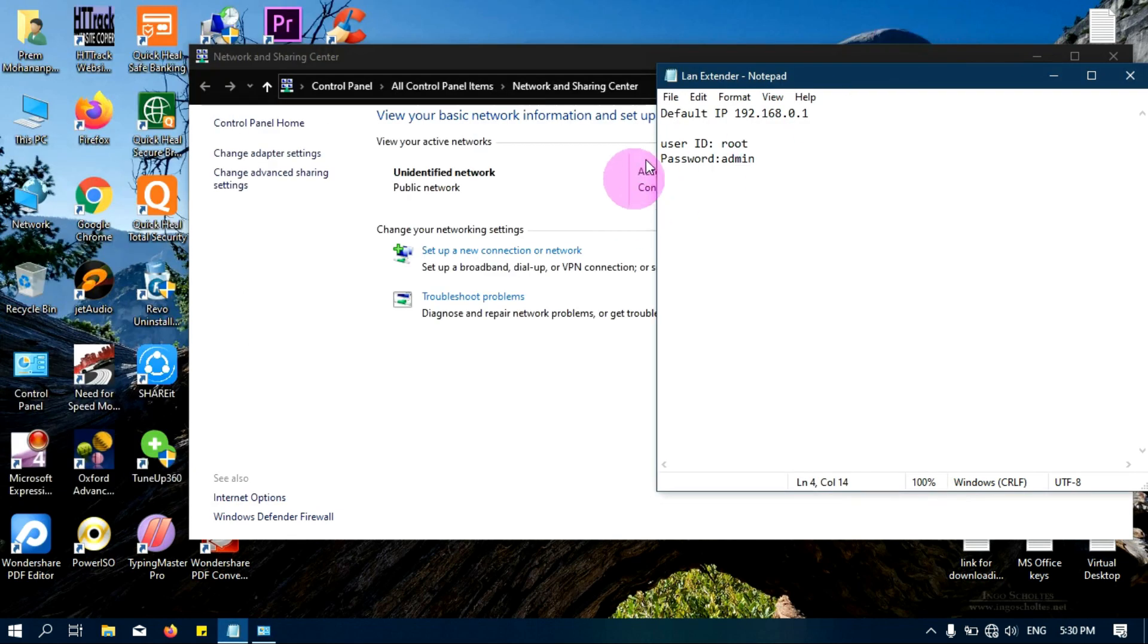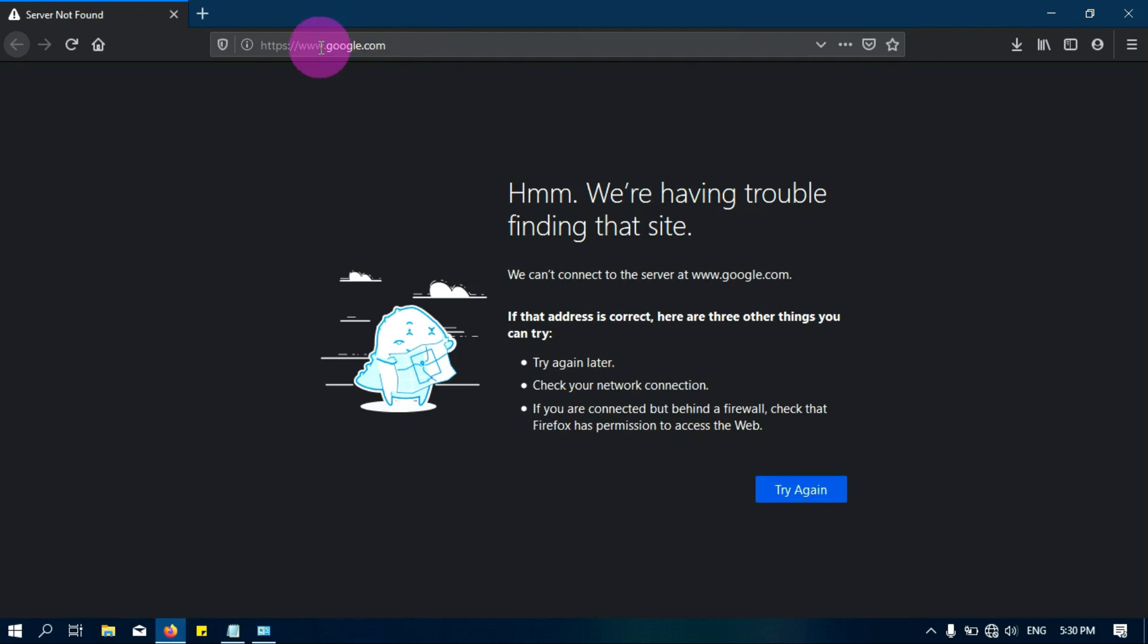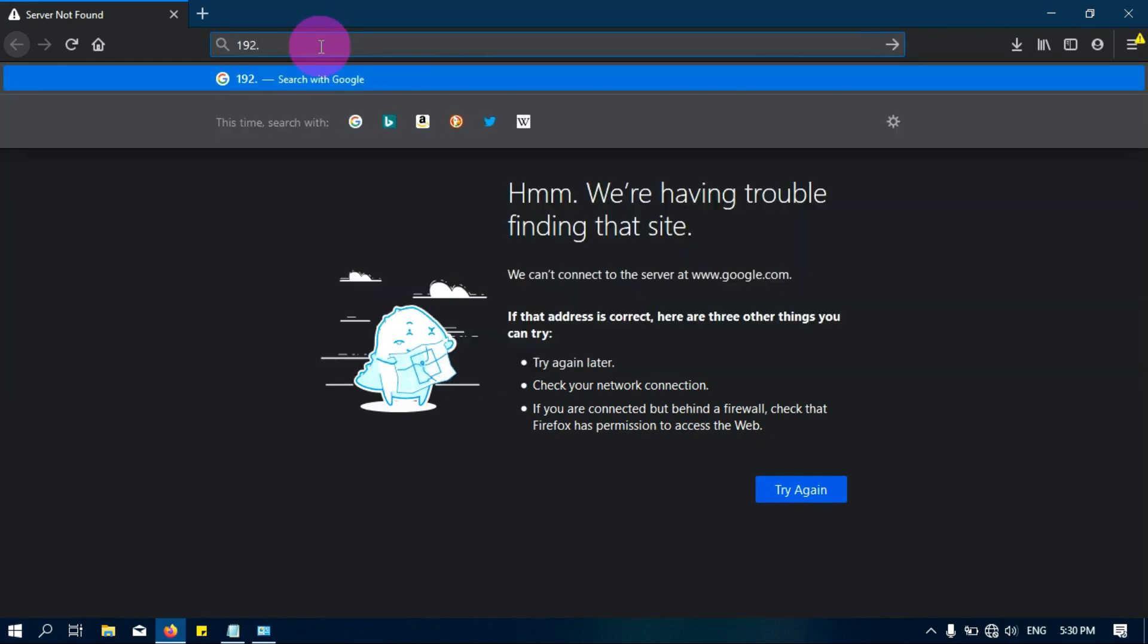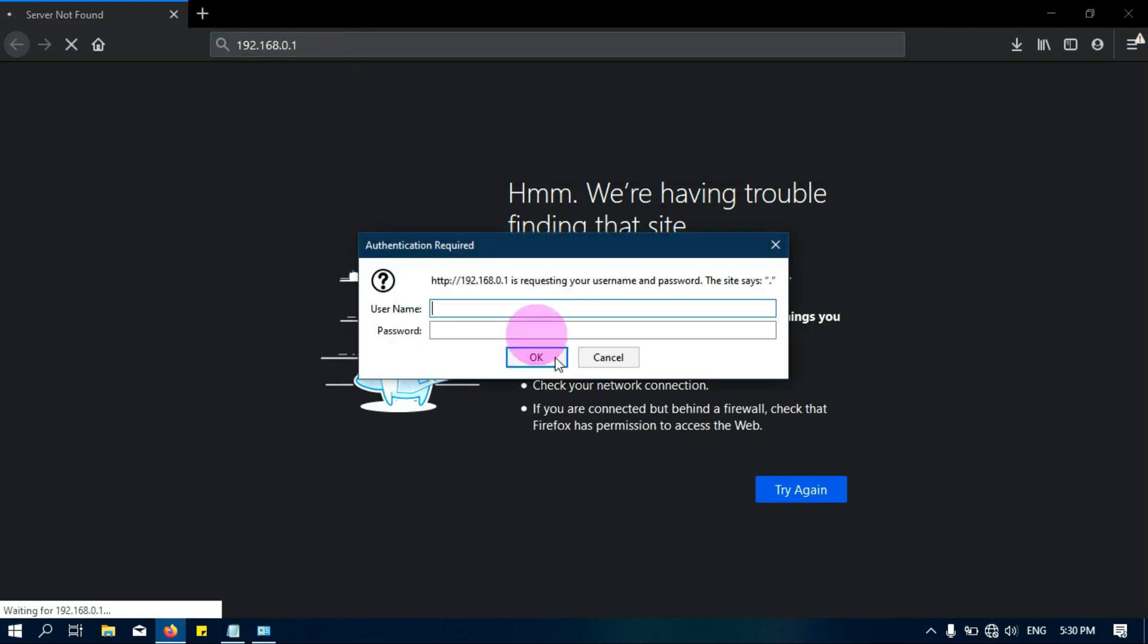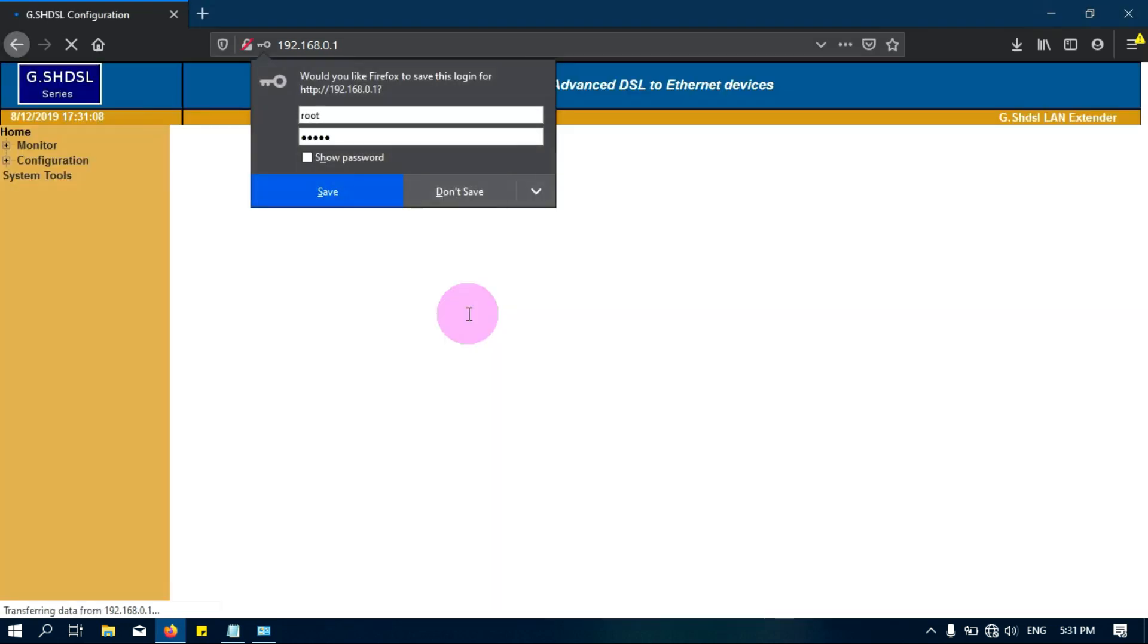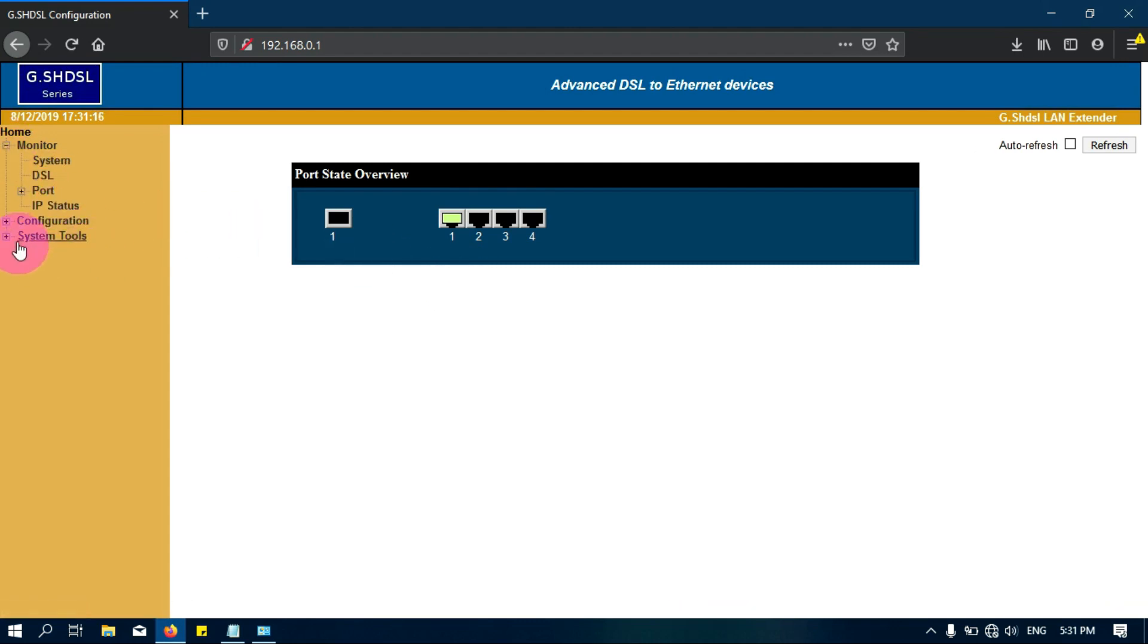I am just closing this one and now I will use a browser. Now I will put the IP of the LAN extender. You can type the IP of the LAN extender here. I will type the default ID and the password. Okay, now you can see here the tech route LAN extender is open on my browser.